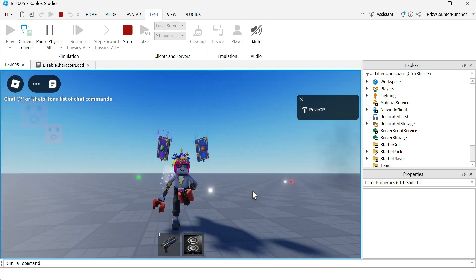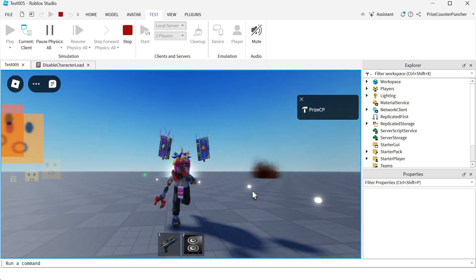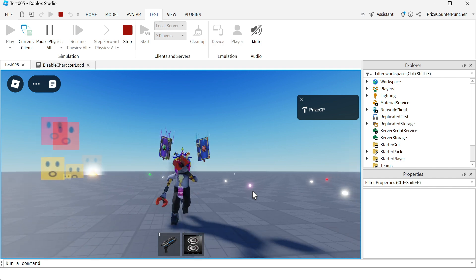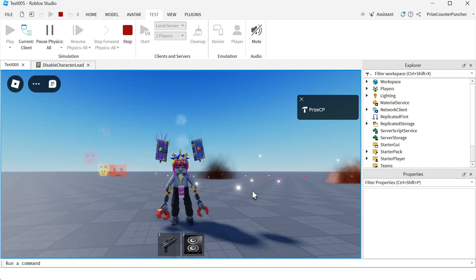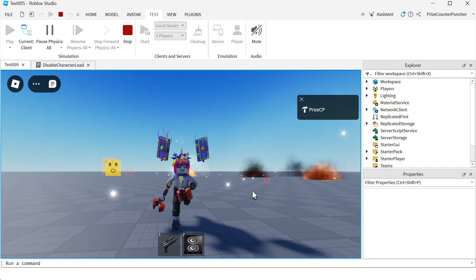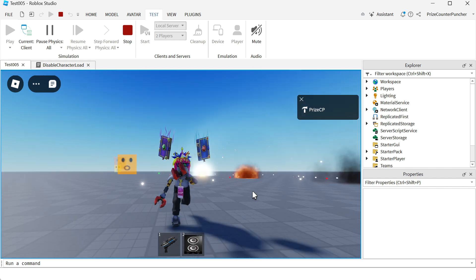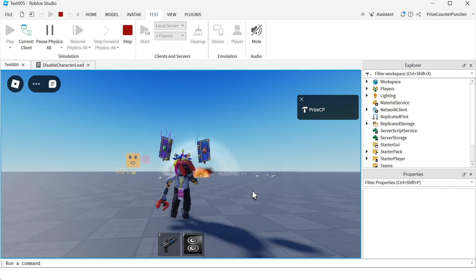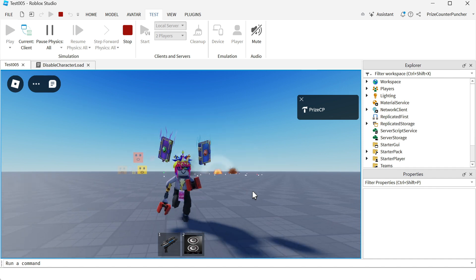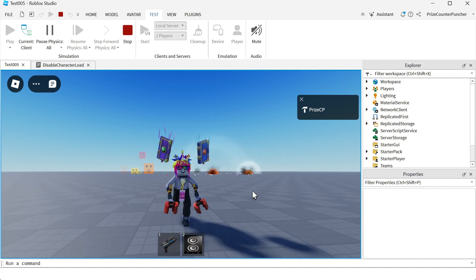And guys, that is how you manually load characters inside your games. Hope you have enjoyed this video. Don't forget to like and subscribe, and we will see you in the next tutorial. Take care everyone, peace.